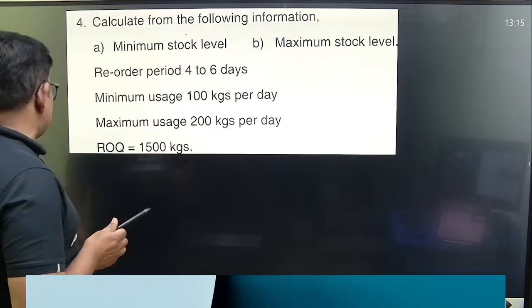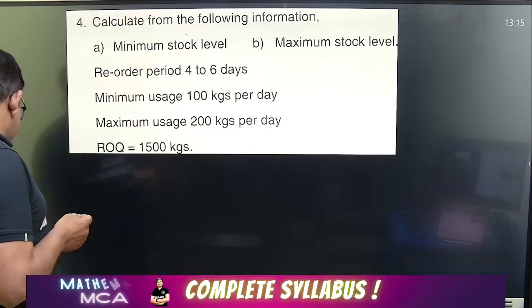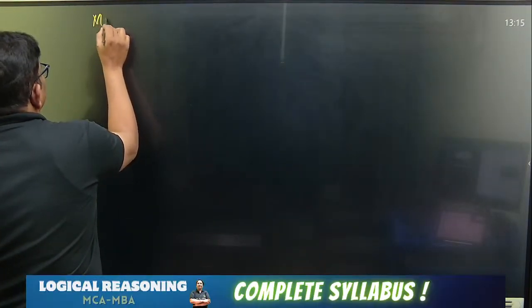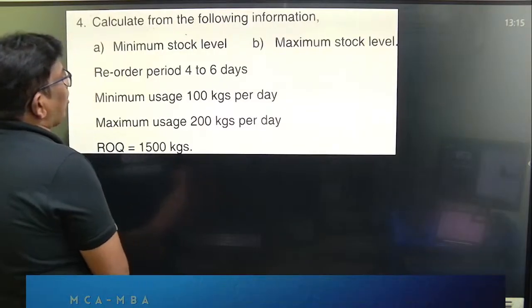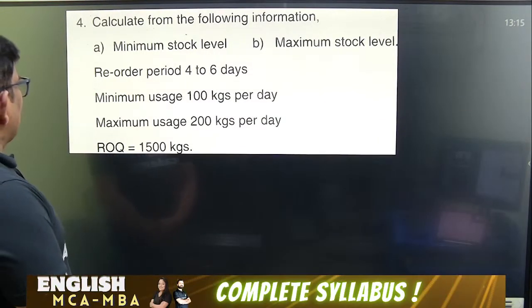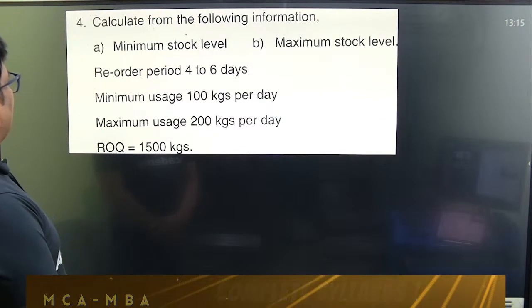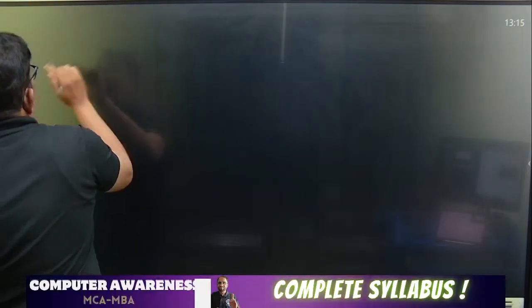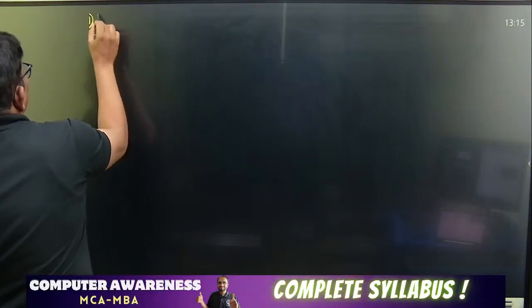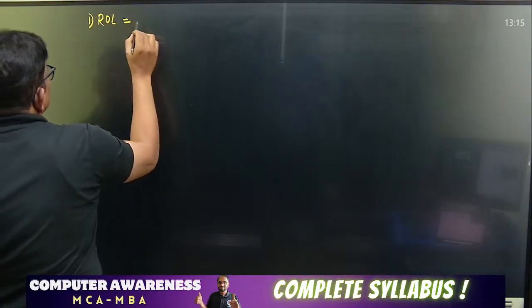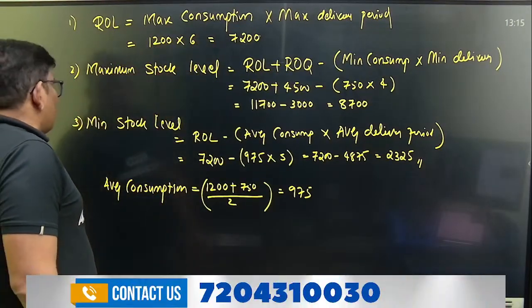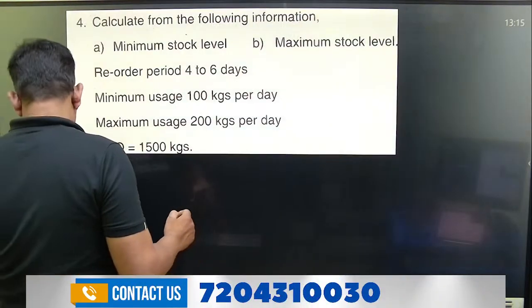We will calculate the minimum stock level. First, we need the reorder level. Reorder level is equal to maximum delivery period into maximum consumption.